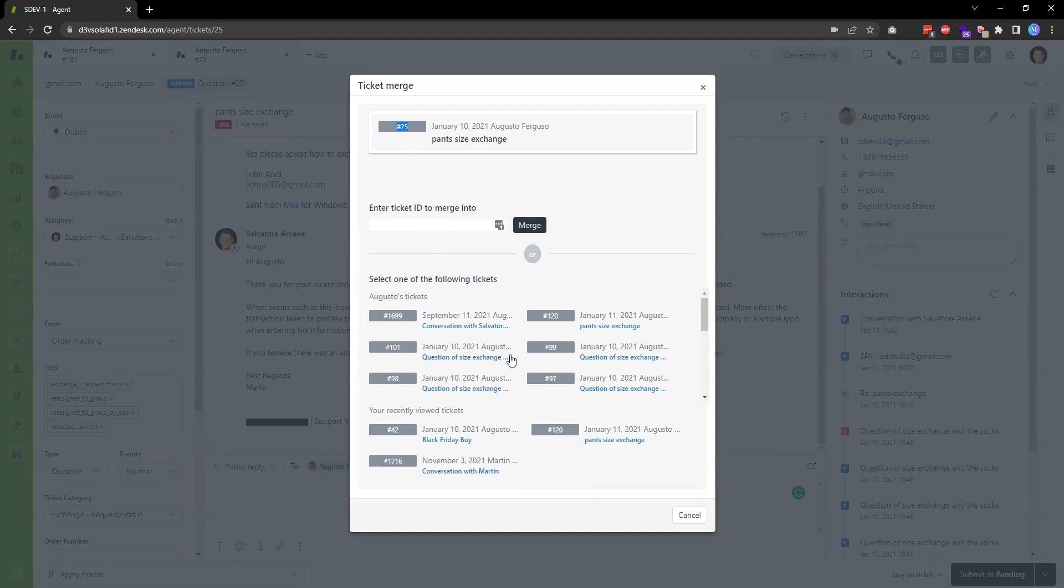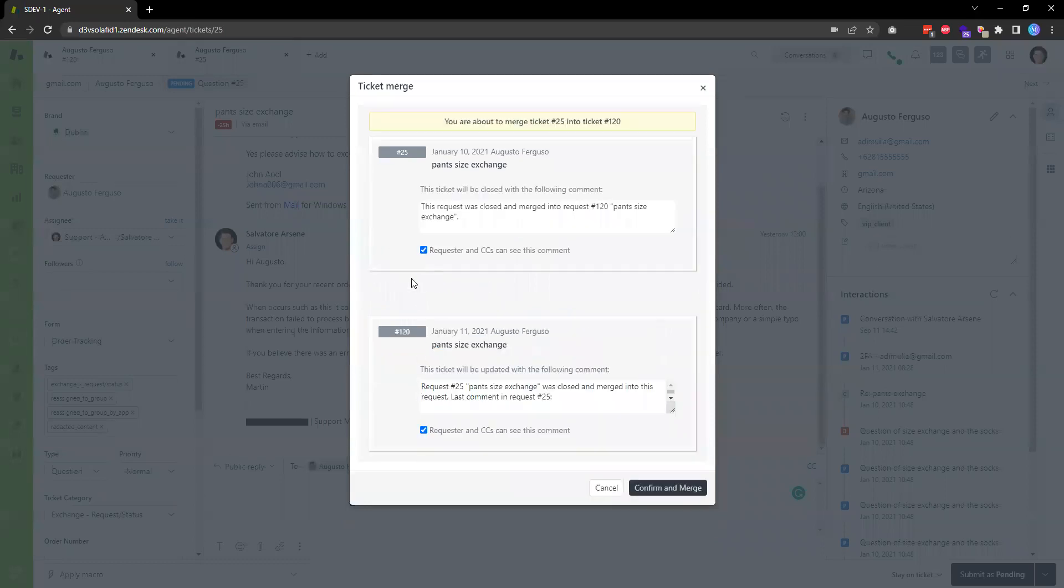I can see the ticket that I want to merge into is this one. I can click on the title and it will enter the tag number 120.